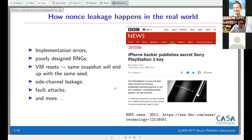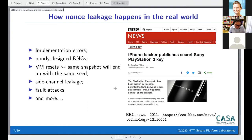More subtle reasons include cloud environments: when you restart a virtual machine, the state may be reset and the random number generator starts with the same seed, going back in time and generating the same sequence of random numbers. You end up using the same random number to sign different messages, giving you the simple key recovery attack.